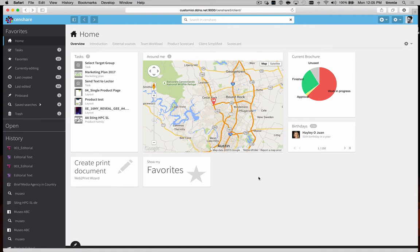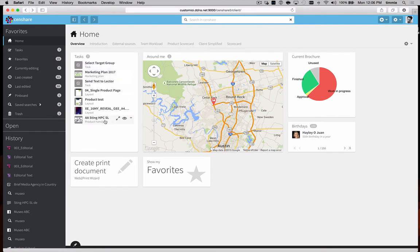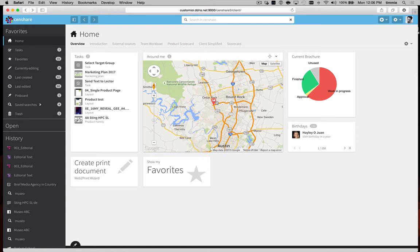The information sources for the widgets can come from internally, like this task list showing tasks assigned to the users. It can also contain geographic data, like here where we see the user's location and any assets that are nearby that particular user.